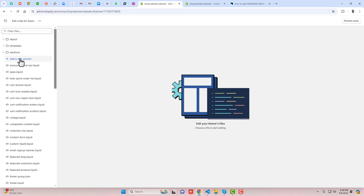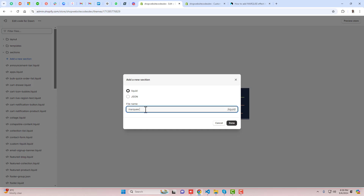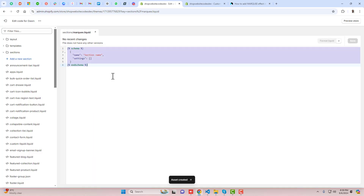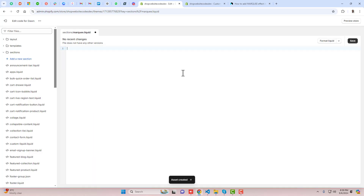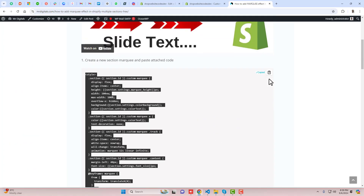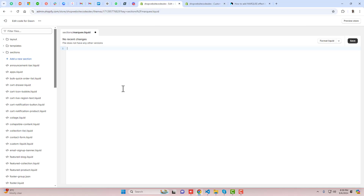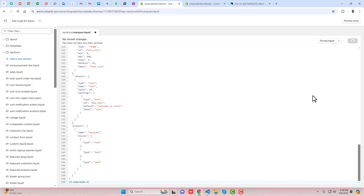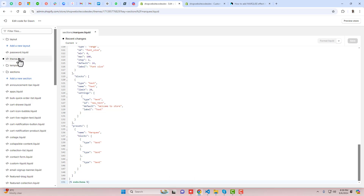Go back to the folders and files, click on Sections, click on 'Add a new section,' and paste the name of that section which is 'marquee,' then click Done. Once you've created this section, remove the existing code that is already there, then go back to the blog post. Copy the complete code by clicking on it, paste it here, and click Save.